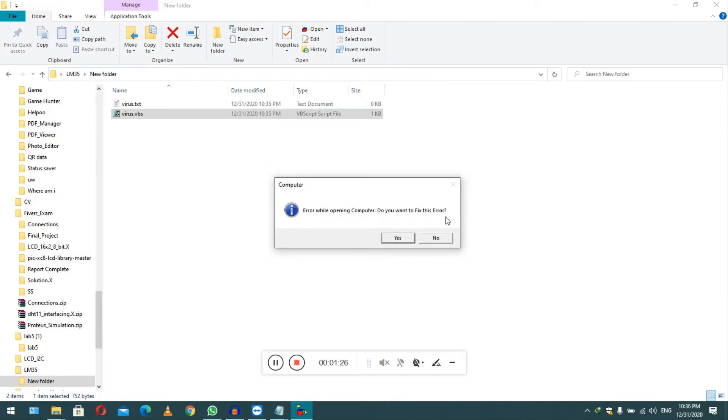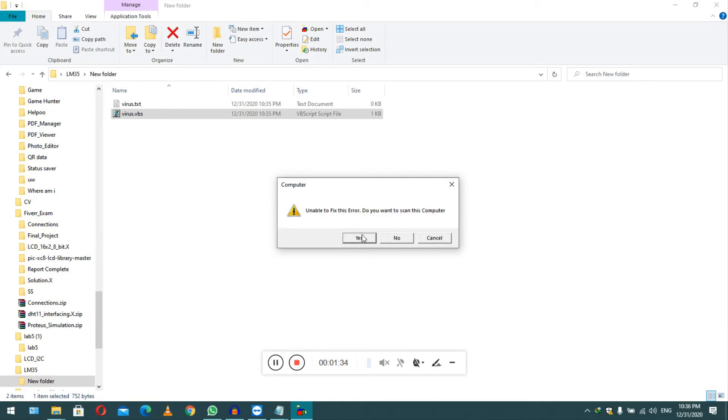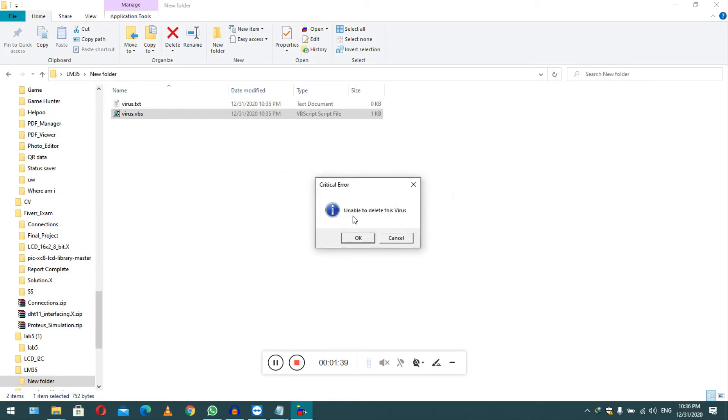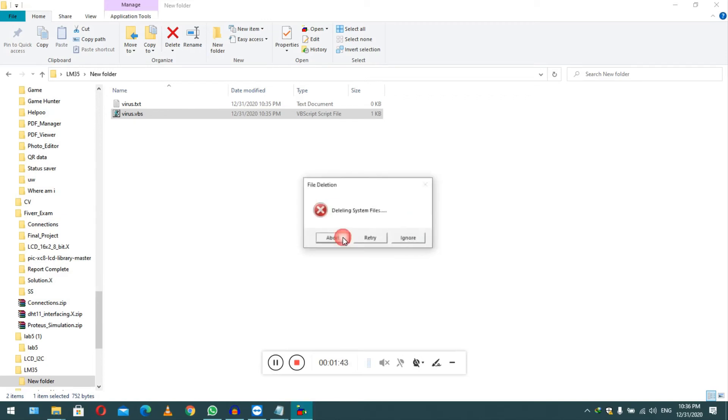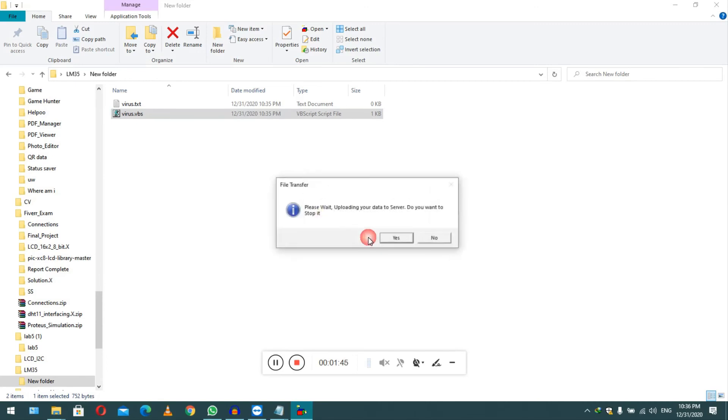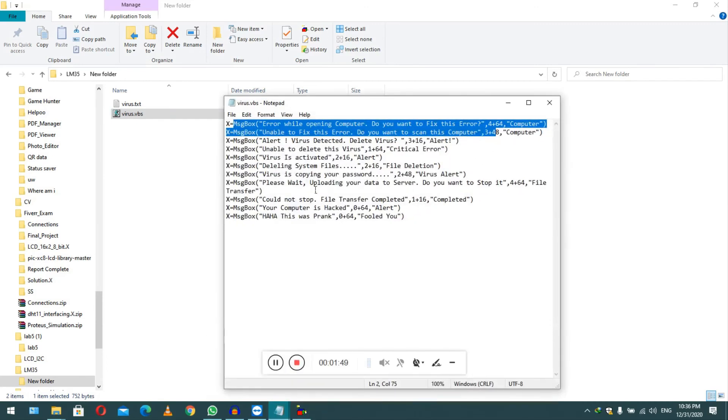Unable to fix this error. Do you want to scan this computer? Yes. Alert, the virus detected. Did virus? Yes. Unable to reduce this virus. Cancel. And you can continue to check this fake virus, saying the same things and same commands we have typed here.